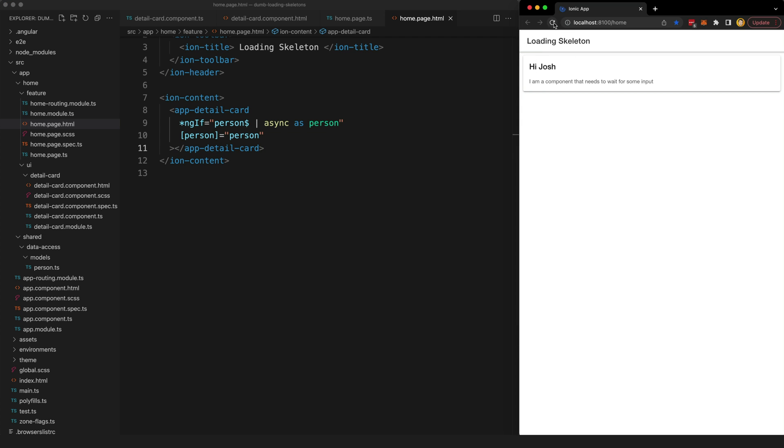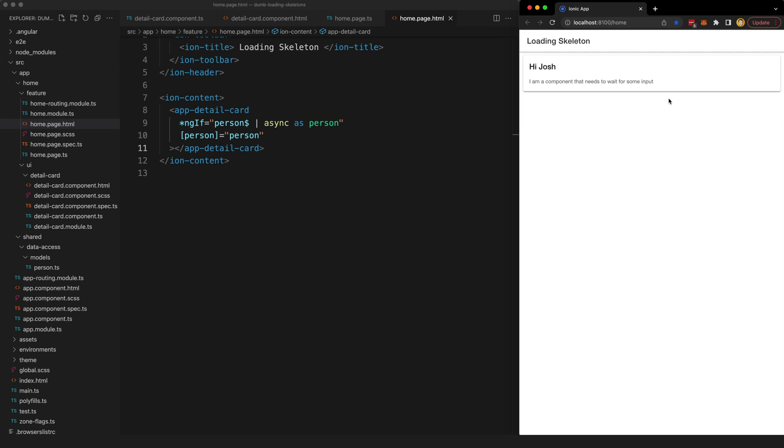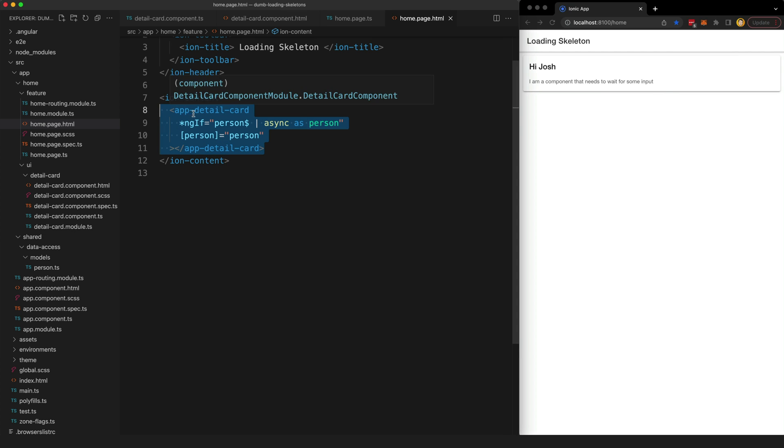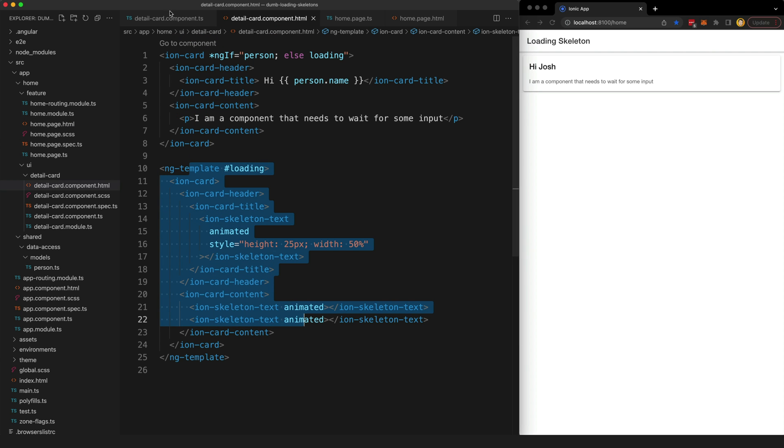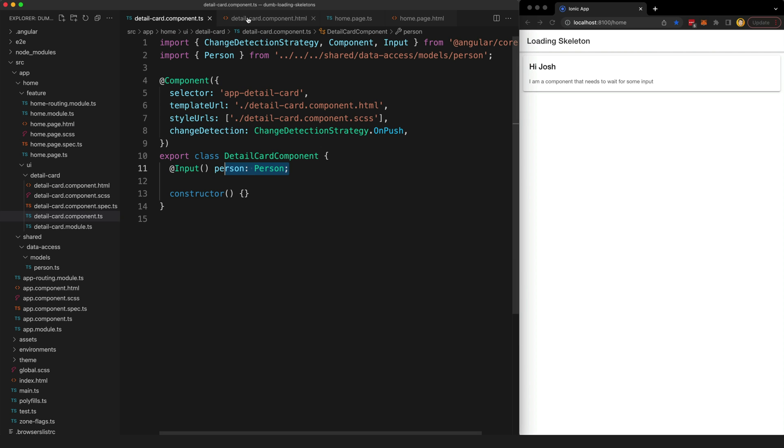If I refresh this you can see that it's just displaying that blank screen and then it just pops in. That's because this component never gets displayed until that stream emits, and so this loading template within that component never has a chance to display.